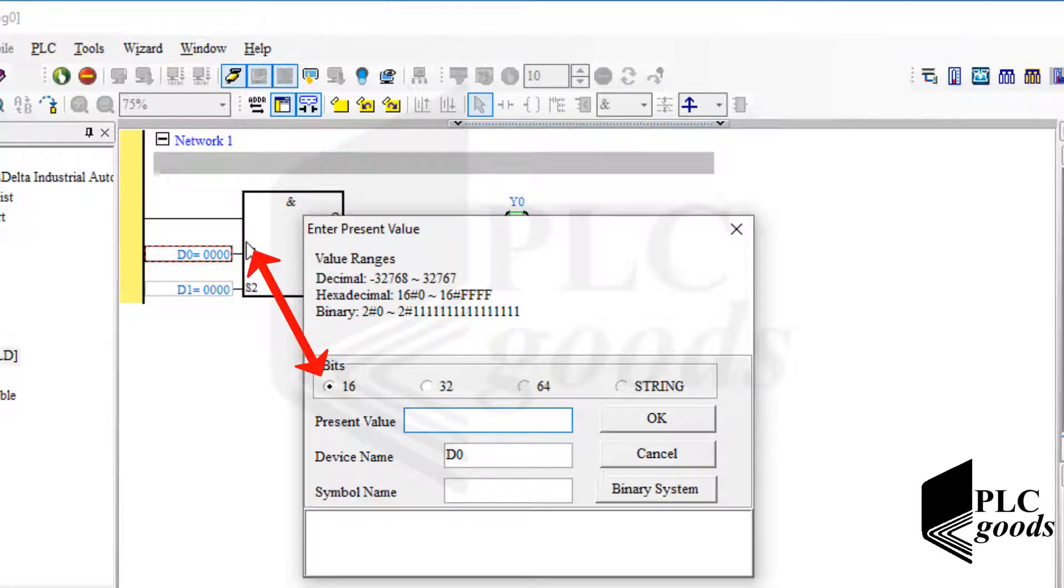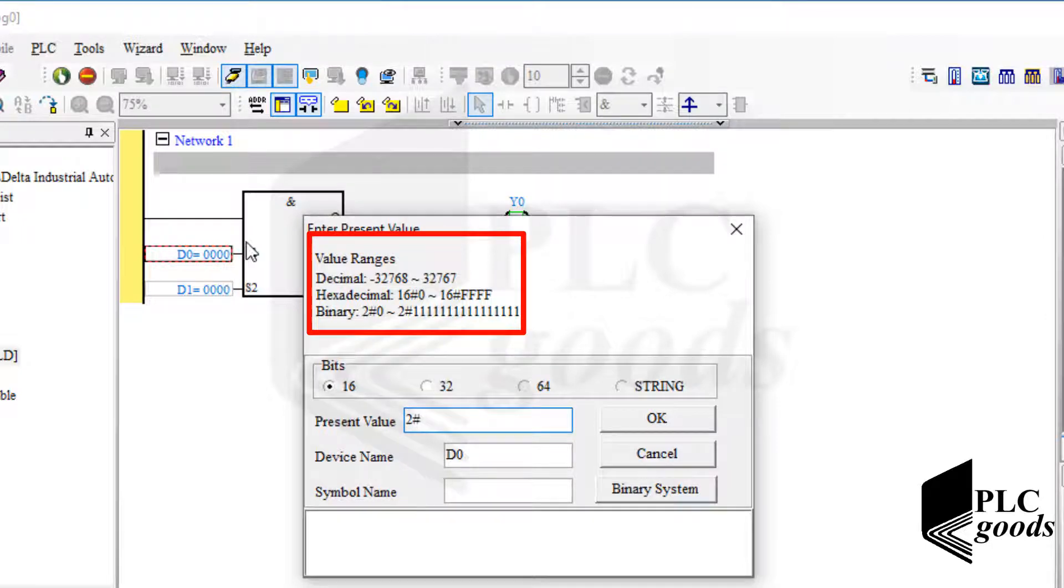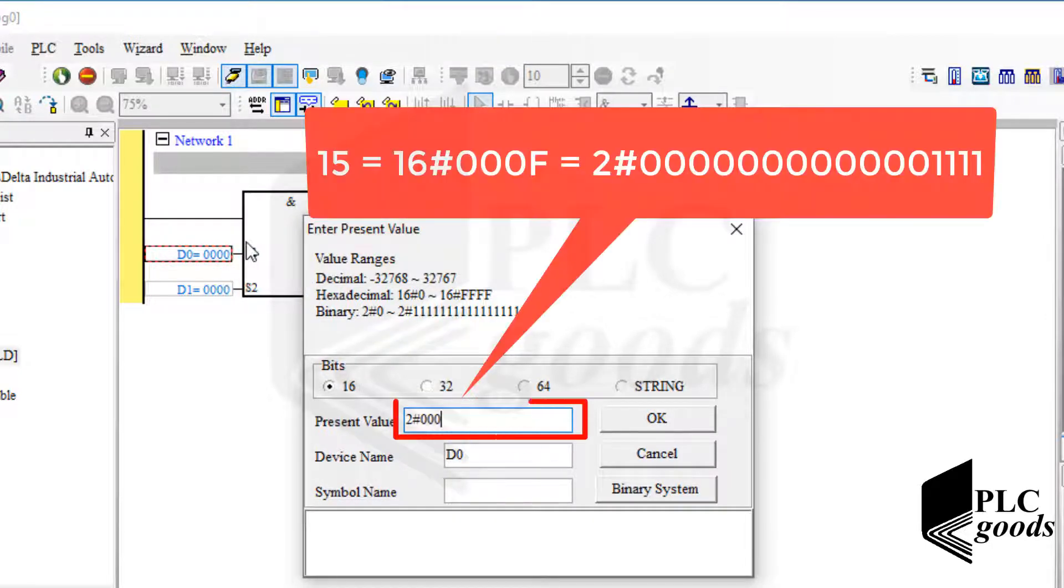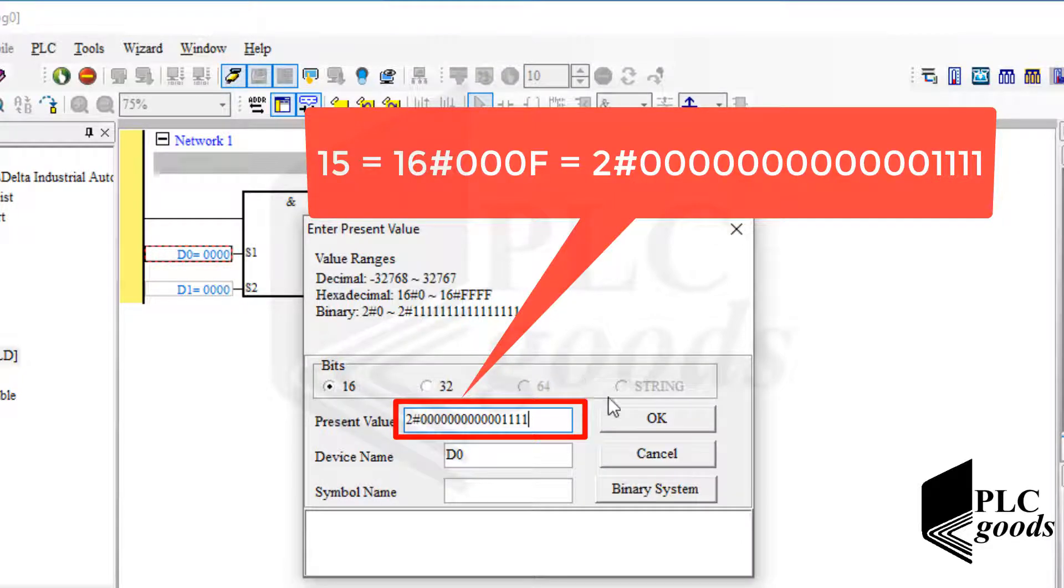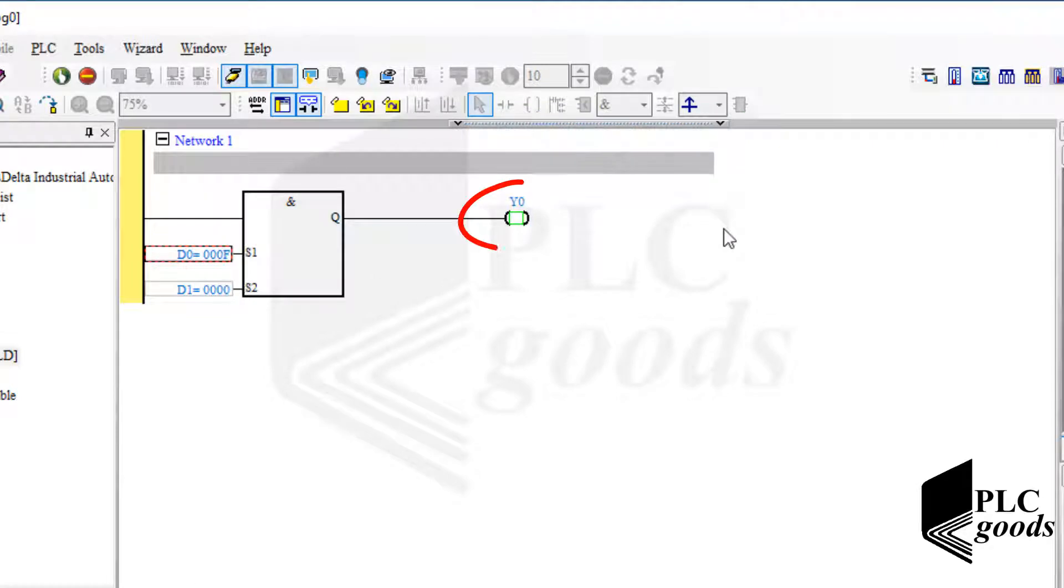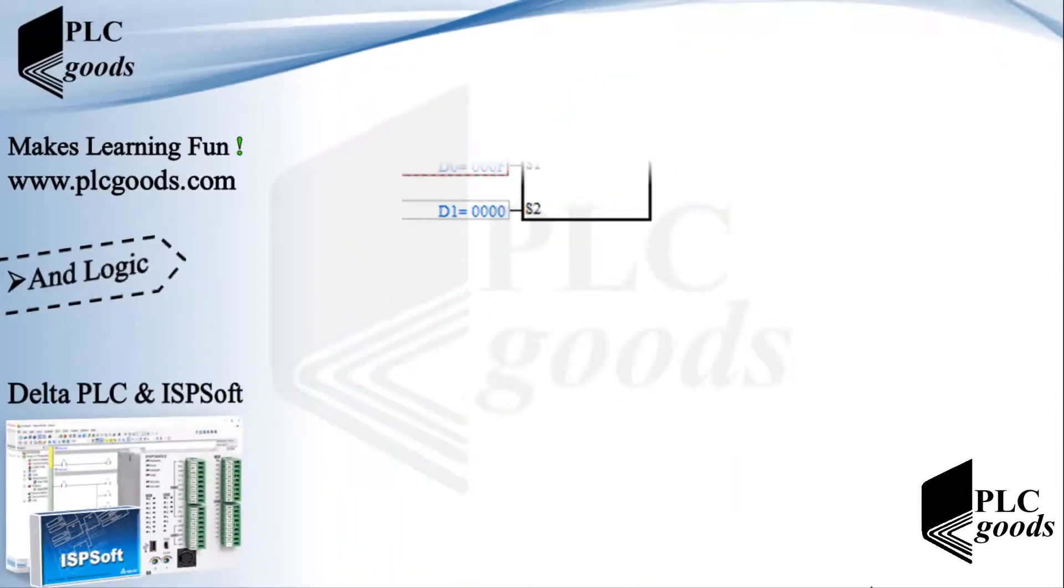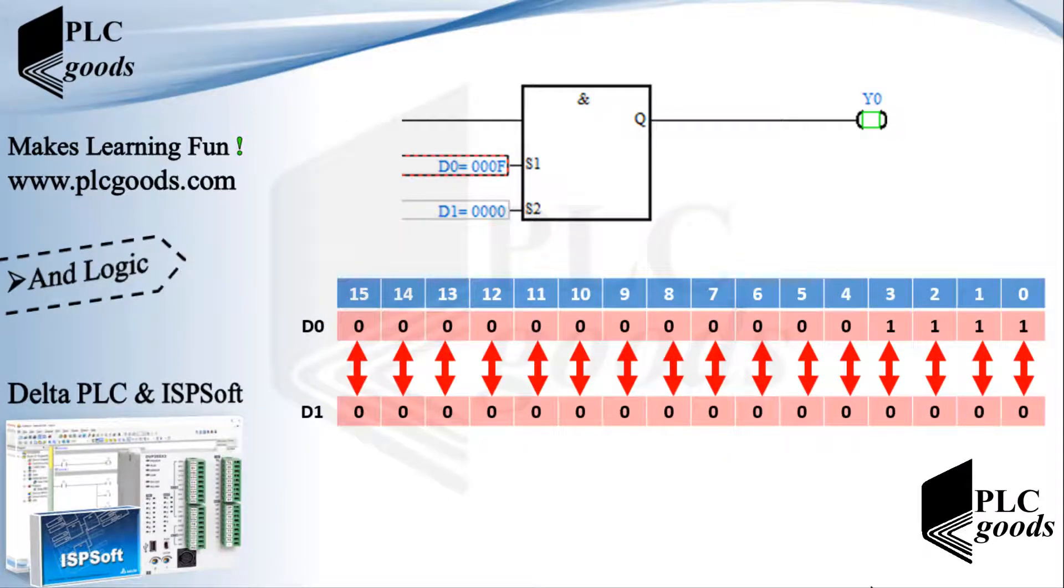This instruction works based on 16 bits. So this item is selected to change its first input. And here we can see valid ranges in decimal, hexadecimal, and binary forms. Now let me enter number 15 in its binary form. Here we can see the hexadecimal form of the entered number. For now, this output is off. Why? Because this instruction performs AND logic between each bit.